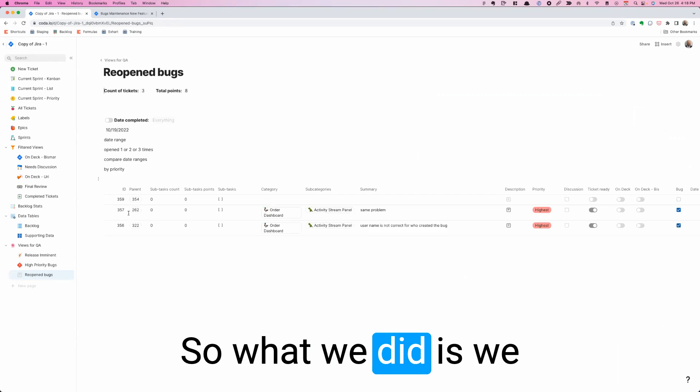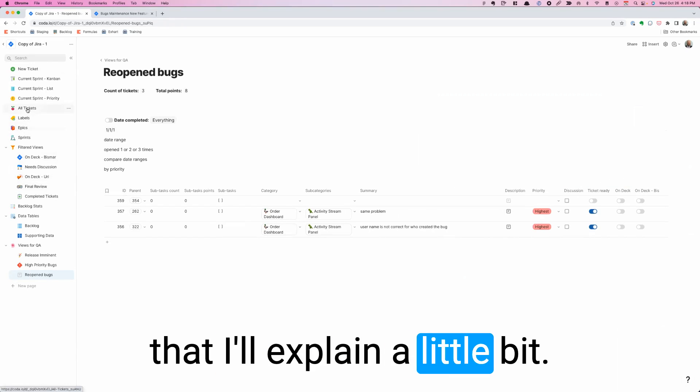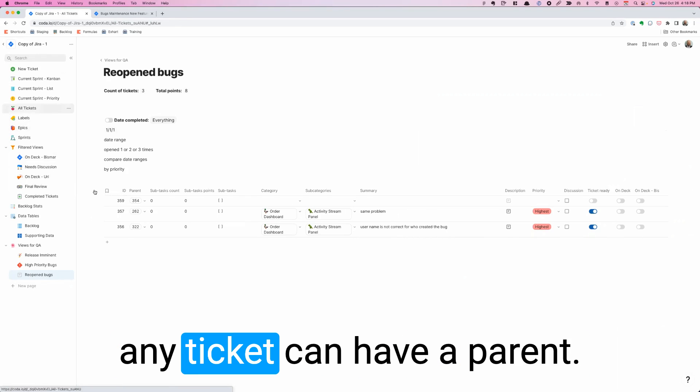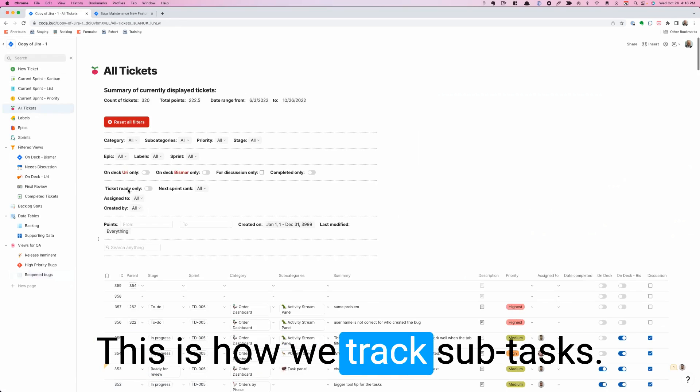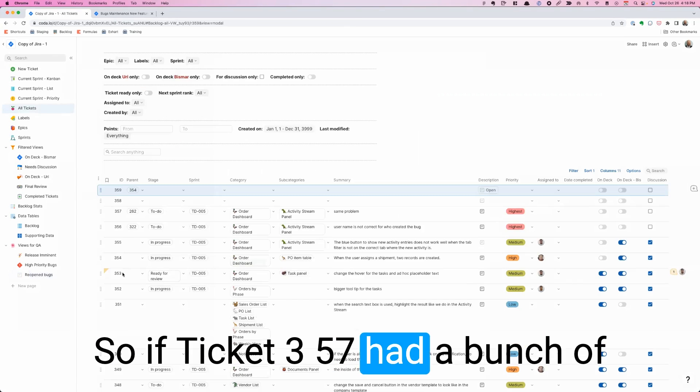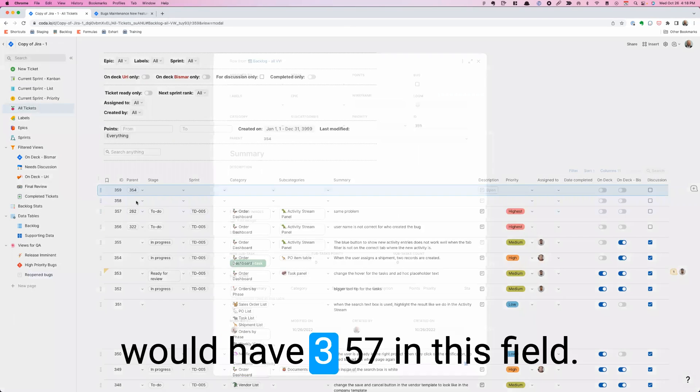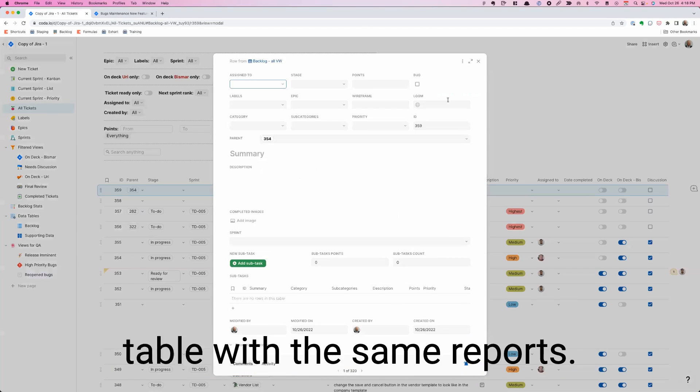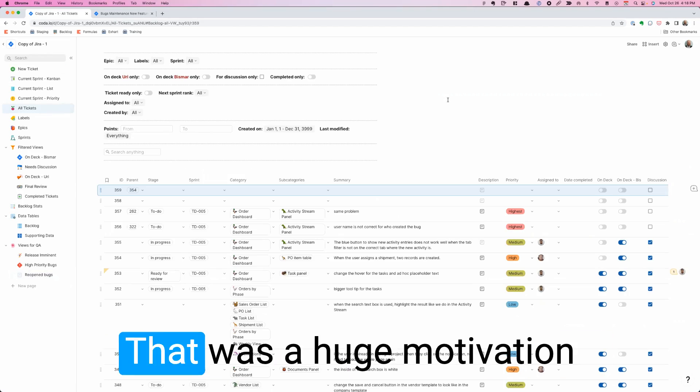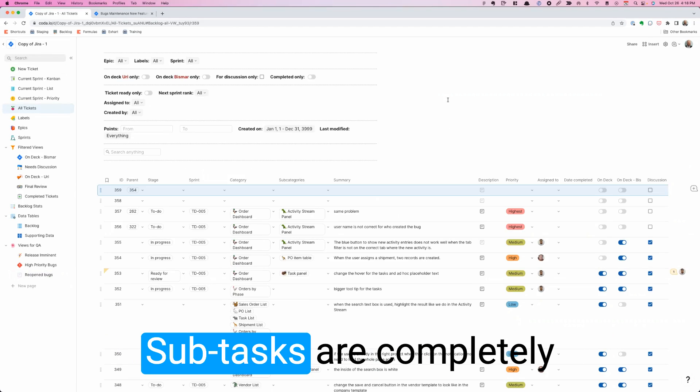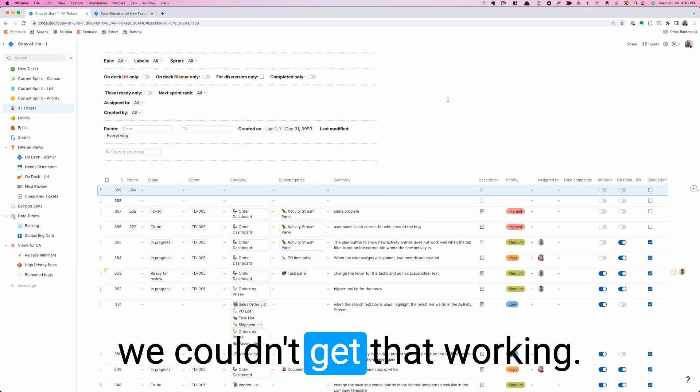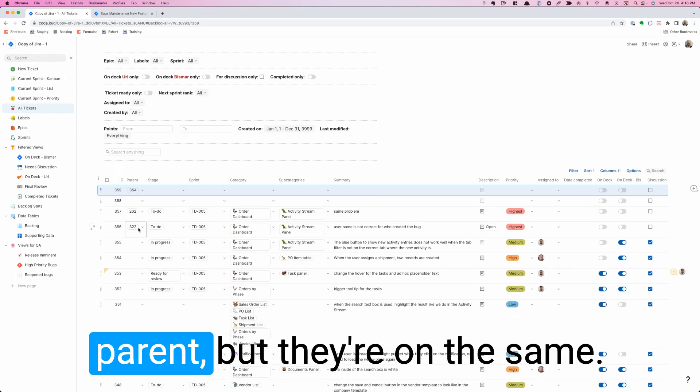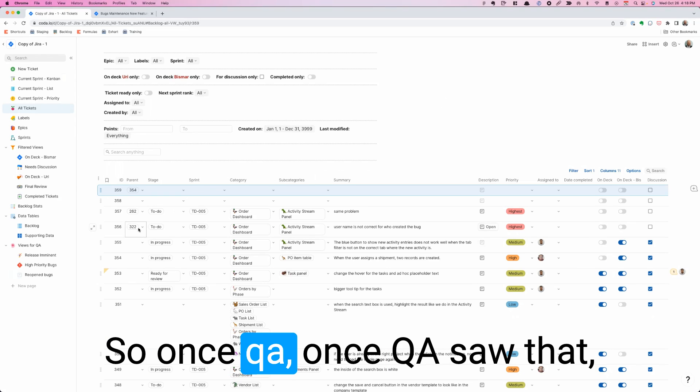What we did is we have this feature that I didn't mention before. When I go to all tickets, any ticket can have a parent. And this is how we track subtasks. So if ticket 357 had a bunch of subtasks, all those tickets would have 357 in this field. That works super well for us because that means they're all part of the same table with the same reports. By the way, Jira doesn't do that. That was a huge motivation to move off of that. Subtasks are completely different from tickets and we couldn't get that working. So here, the only difference is that some tickets have a parent but they're on the same table.